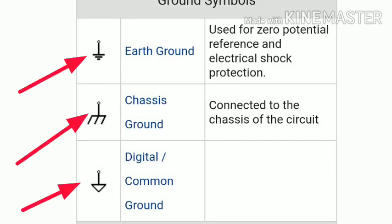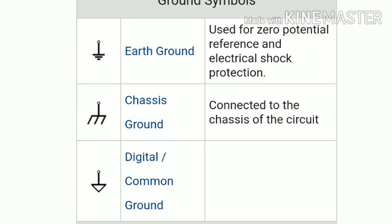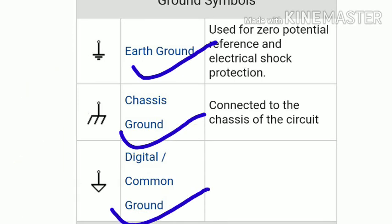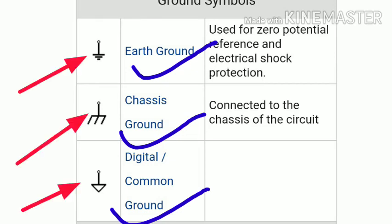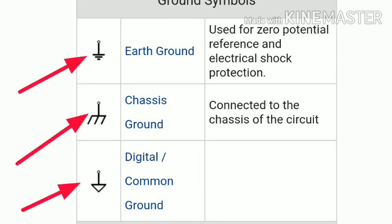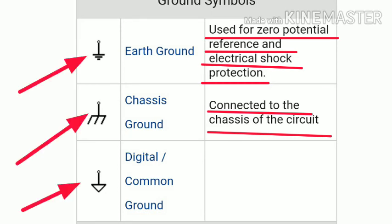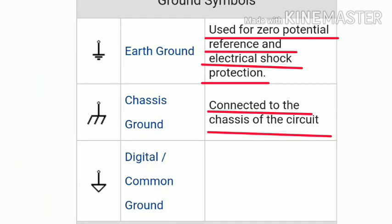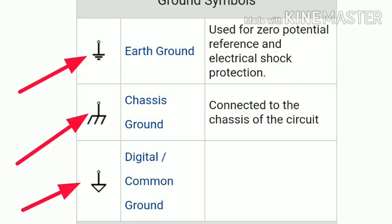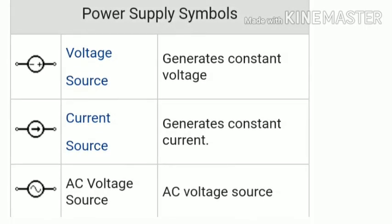The next symbol is earth ground, chassis ground, or digital common ground. The ground system is used to generate zero potential. When we need protection from electrical shock, we use earth ground or chassis ground to connect the chassis to the circuit.